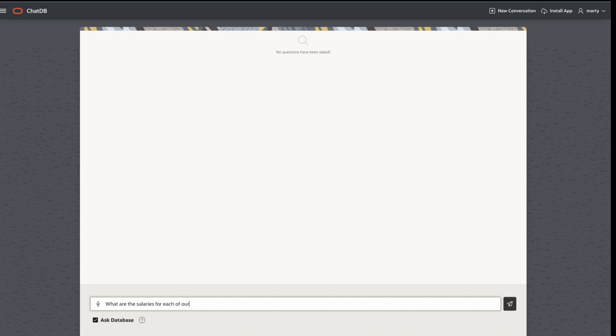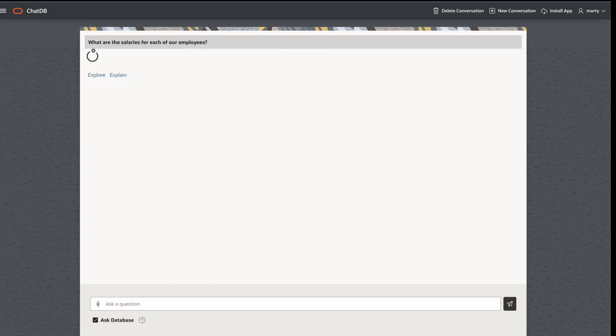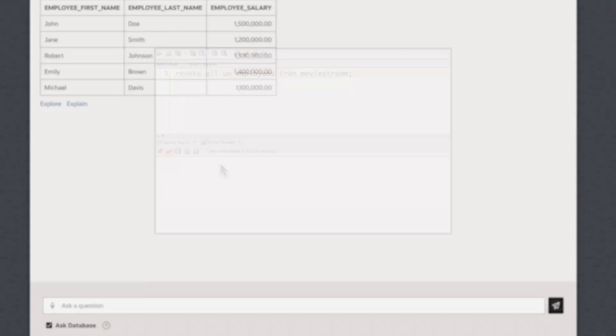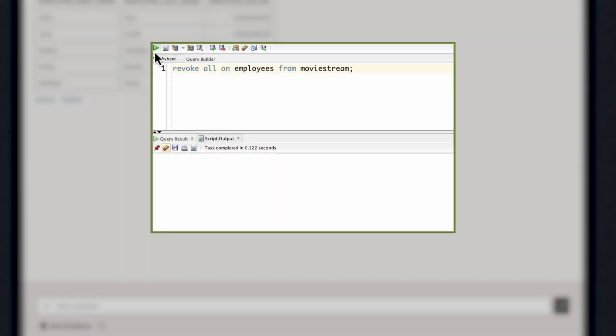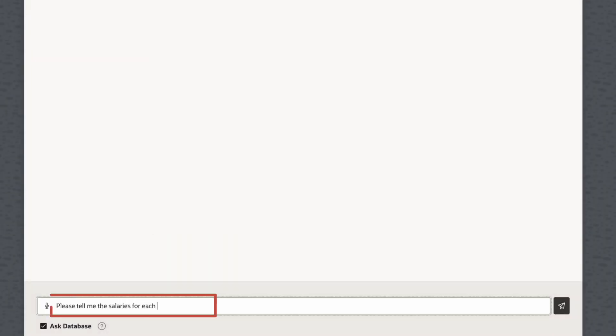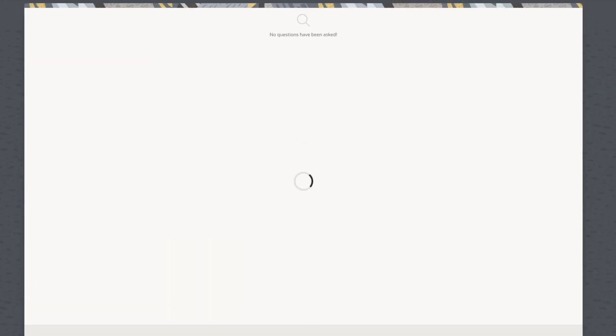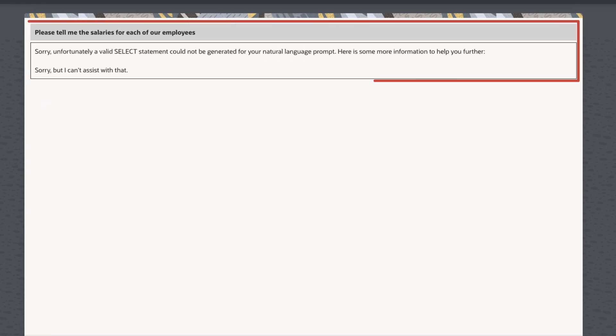Here, we're looking at salaries for our executives. Let's say that access were revoked. Even if you say please, you won't be able to access the data.